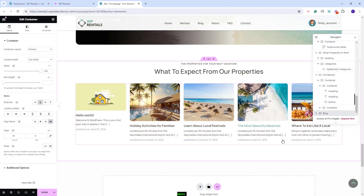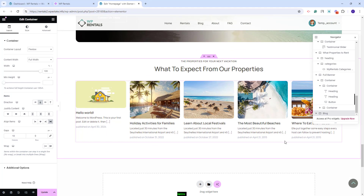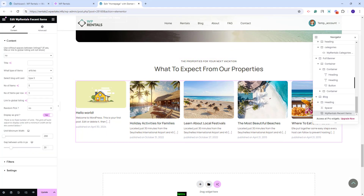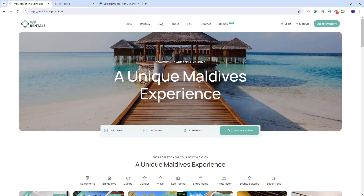For the last section in the page, we created a section for blog posts. For that, we used the VP Rentals recent items widget, set to show articles. You can set this widget to display properties as well. You'll have the option to change the blog unit card, set the number of items and number of items per row. You can also enable the grid option that will display cards based on the unit minimum width value selected. This wraps our video. Thank you for watching and do not forget to subscribe to our YouTube channel to get instant notifications on new videos.